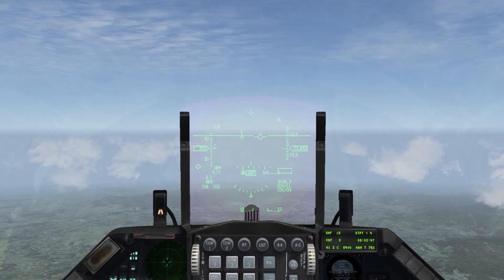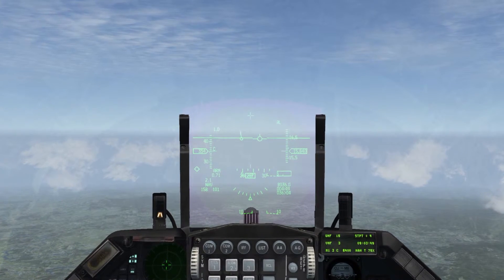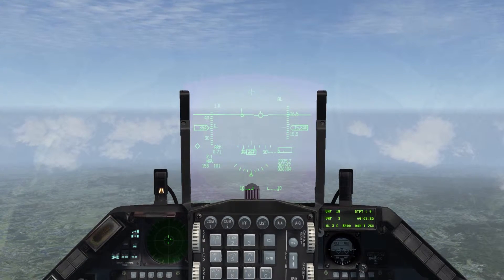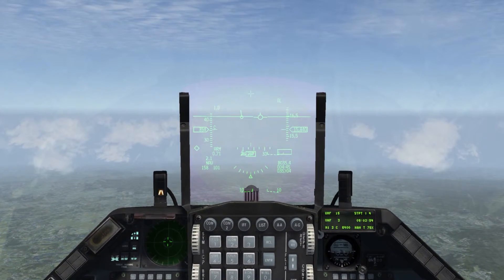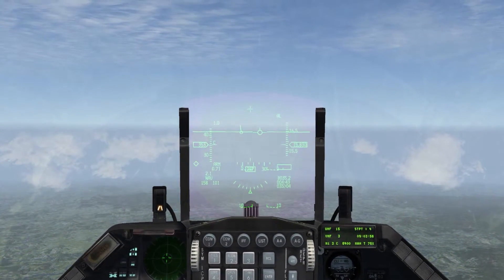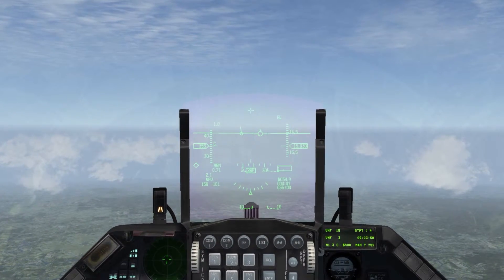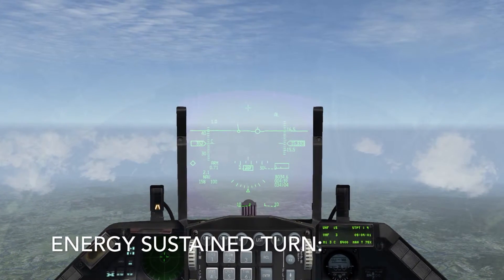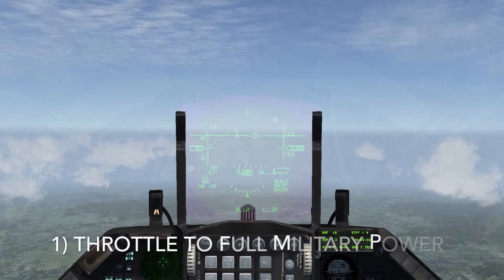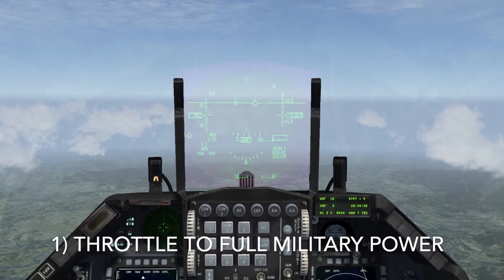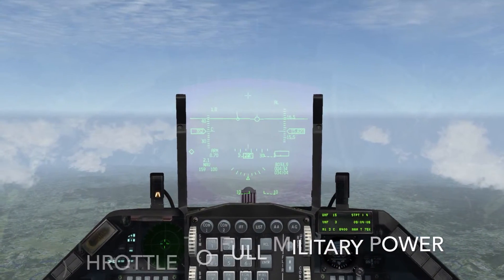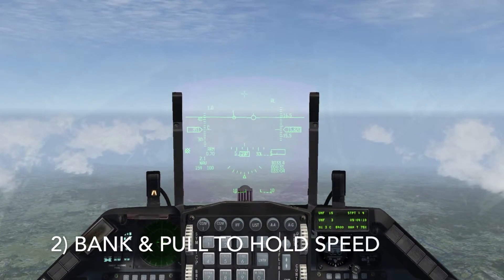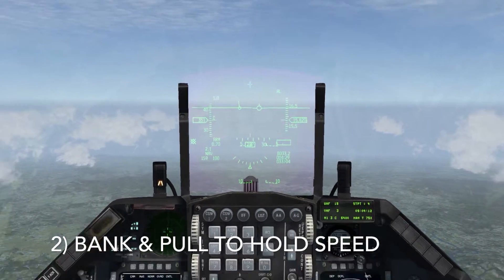The energy sustained turn is used to turn in tactical formations when you're doing specific speeds and your wingman might be a mile out to your left or right. The way you do that is you increase the throttle to full military power — you don't want to use the afterburner — and then you bank and pull back on the stick to maintain your airspeed. Let's try that now.